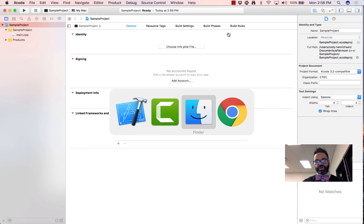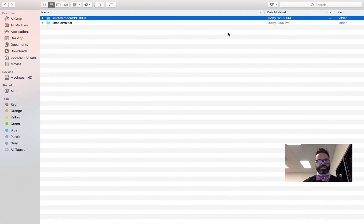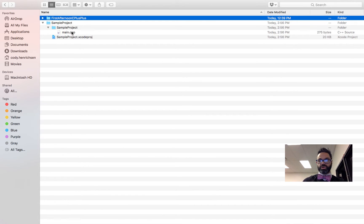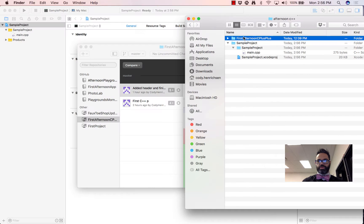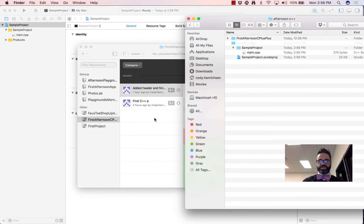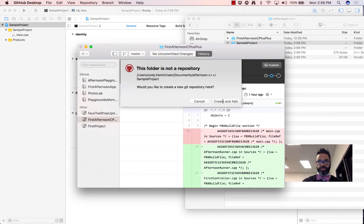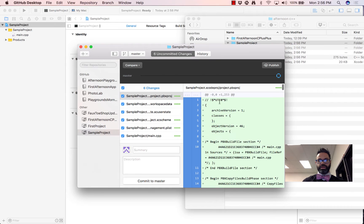Inside my Finder, here's my sample project right here. I have my project structure and I have the main.cpp file that's built for that. So I go ahead and drag that sample project folder straight into GitHub Desktop. It gives me a warning saying it's not a repository and they want to create and add one, so I just do that — create and add.